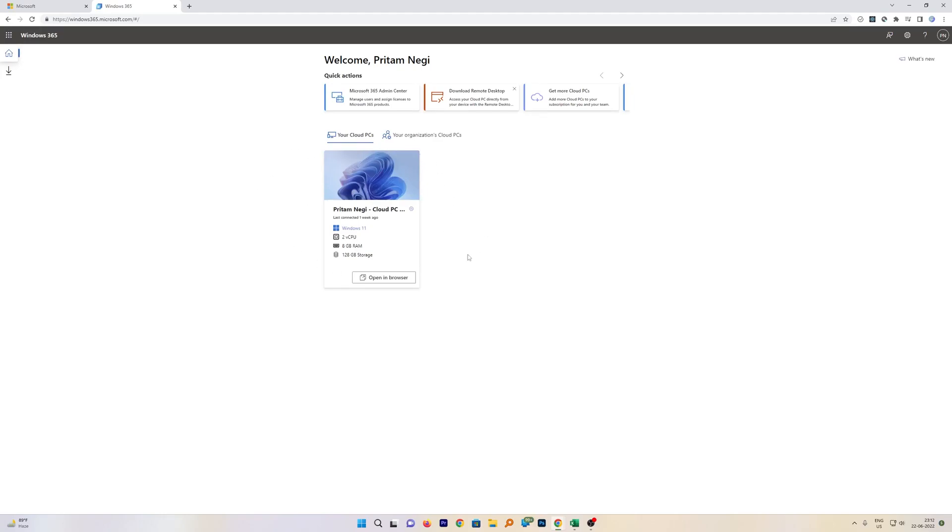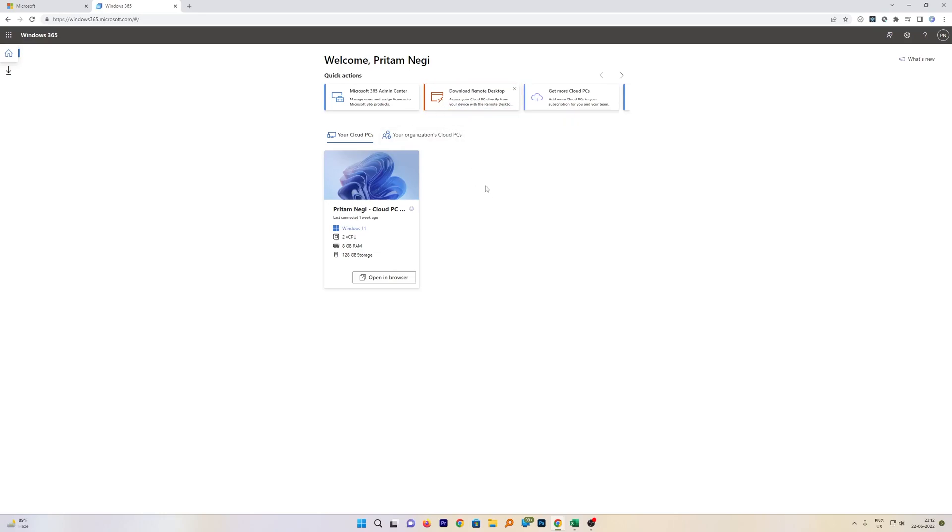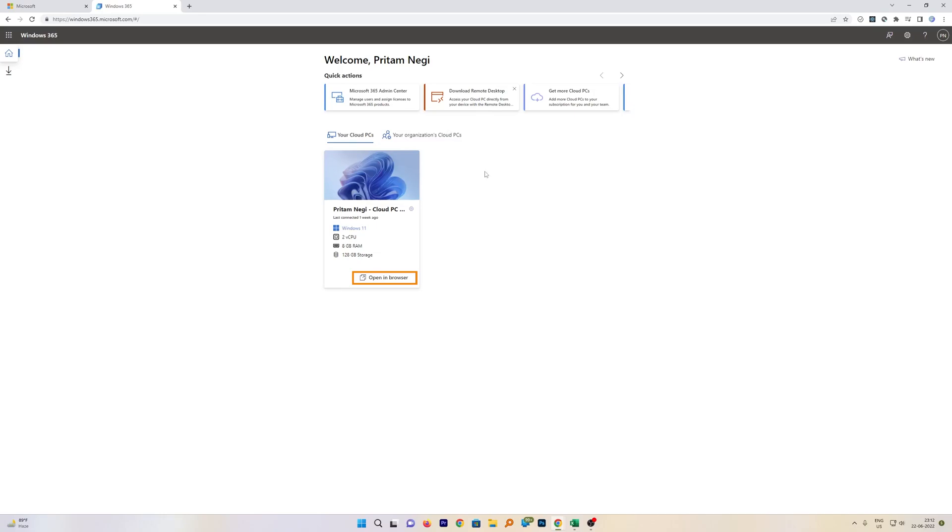So after you successfully sign up for Cloud PC, you will see this kind of interface. From here you can download the Remote Desktop client application. What actually this application will do is this will let us access your Cloud PC directly from this Remote Desktop client and you do not need to open this page again and again.